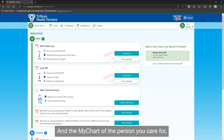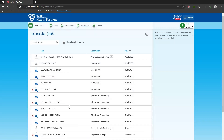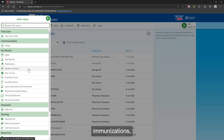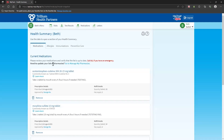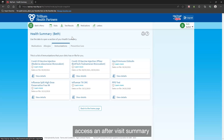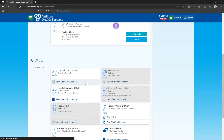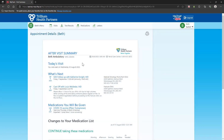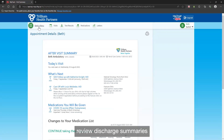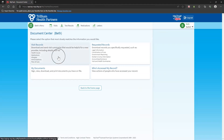In the MyChart of the person you care for, you can browse results, immunizations, access an after-visit summary, review discharge summaries, and more.